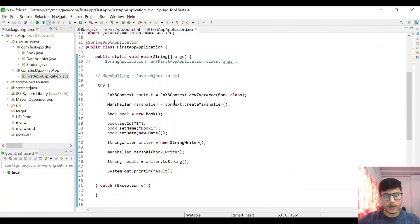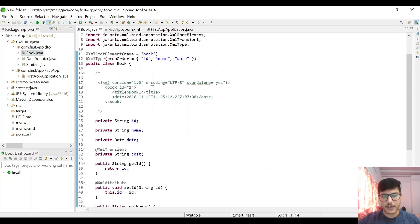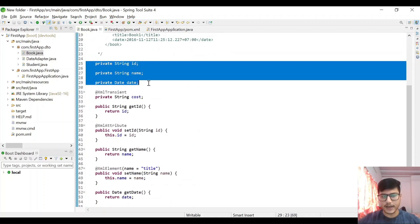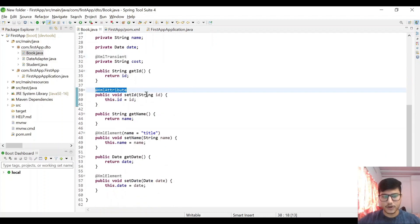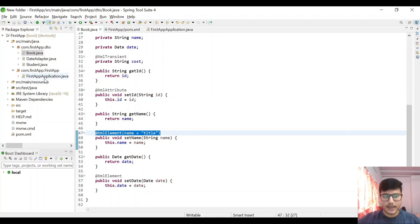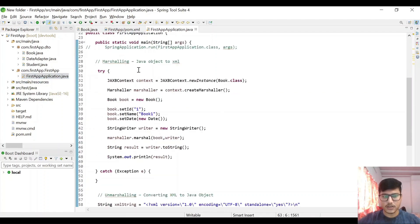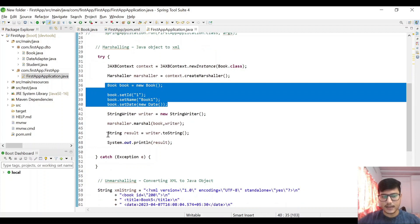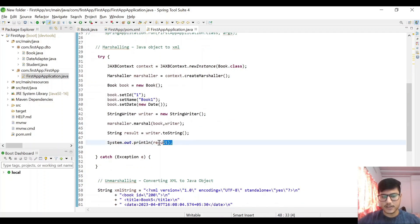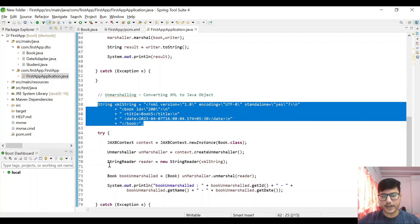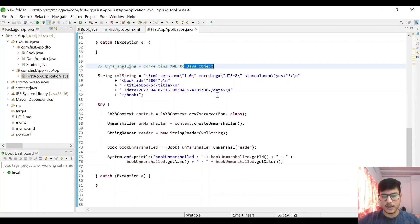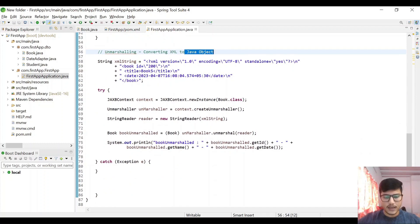So just to recap what we did: we created a Book object in which we added JAXB annotations. Then in the main method we did two things. First we did marshaling, in which we converted from Java object to XML — we created the JAXBContext object and then using that we created the XML string. And for unmarshaling, we converted from XML back to a Java object — we created an Unmarshaller and got back a Book object. Okay guys, that is it for this video.